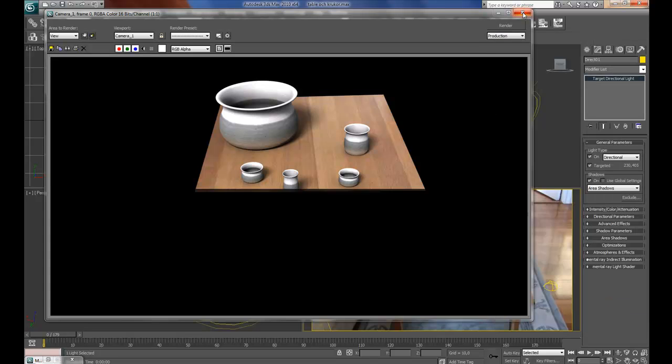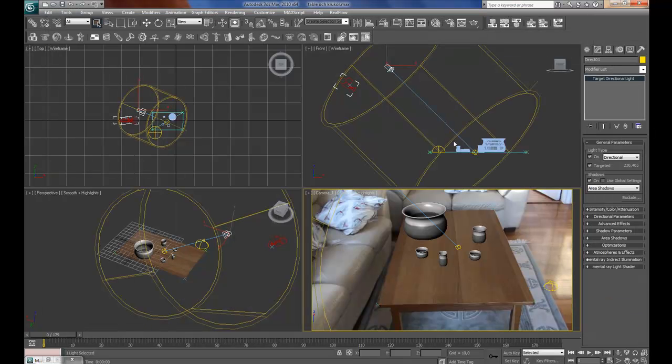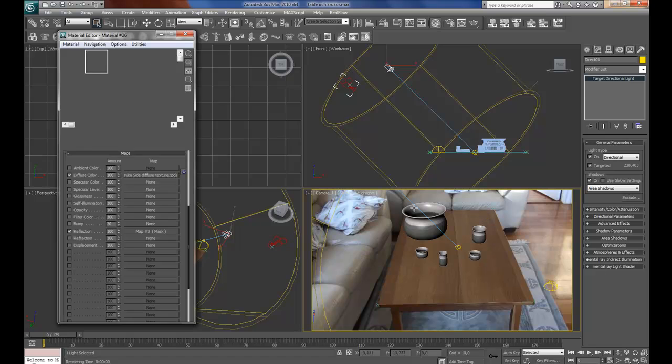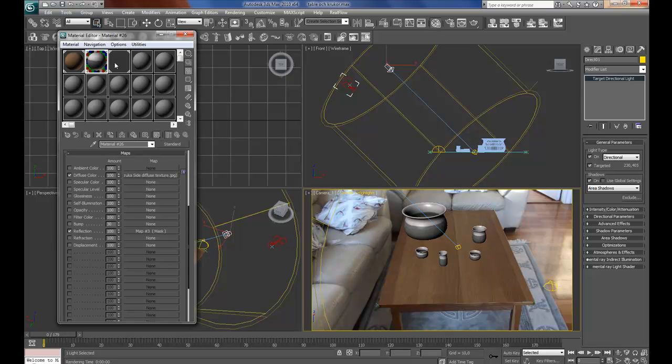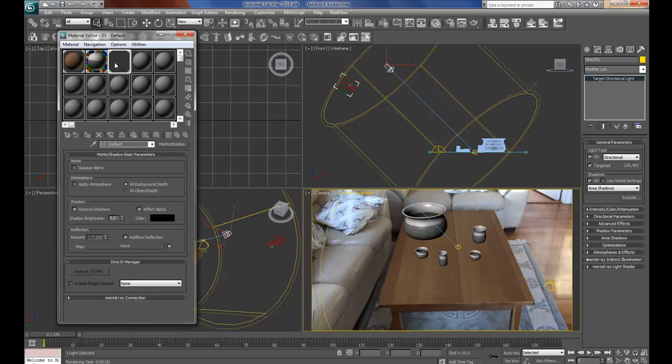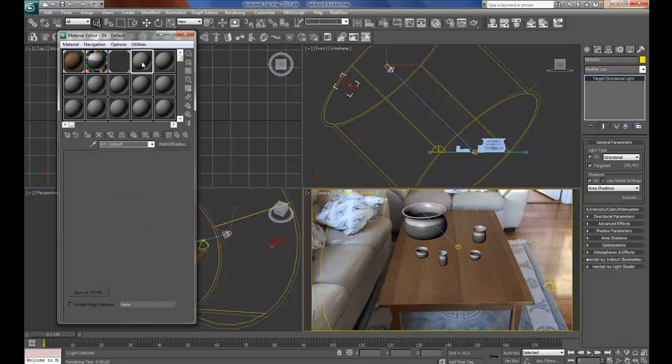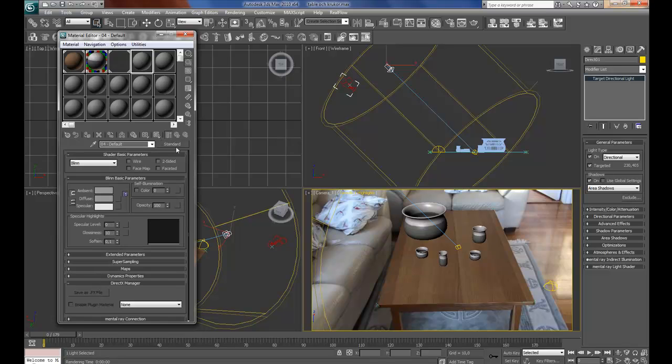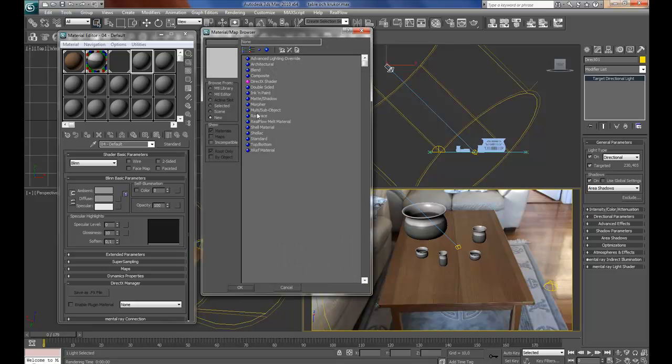But to only render the shadows, I am going to create, or use this, maybe it's cut out from the tutorial, so I will do it again. I will select a new material slot, press standard, and then select matte shadow.